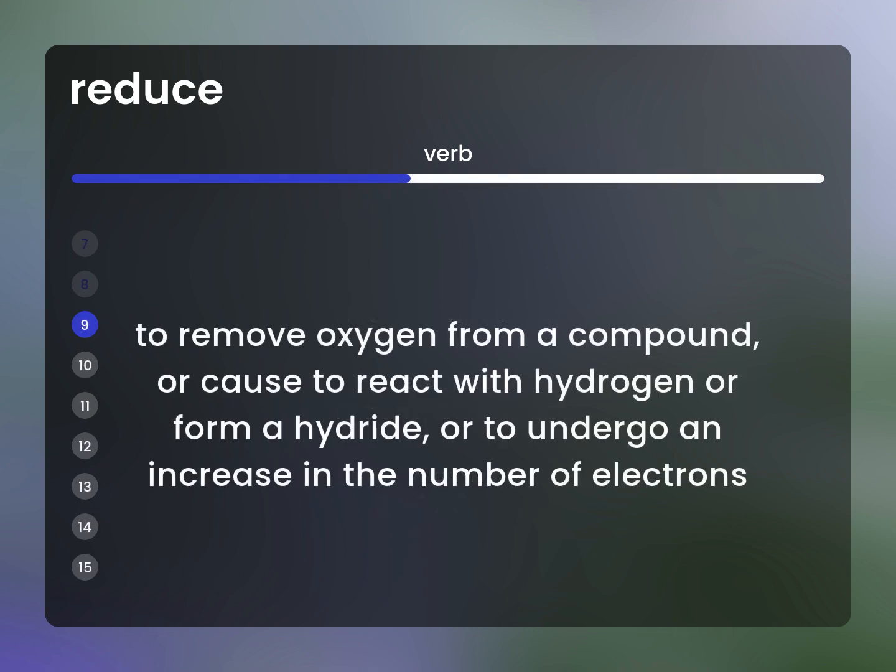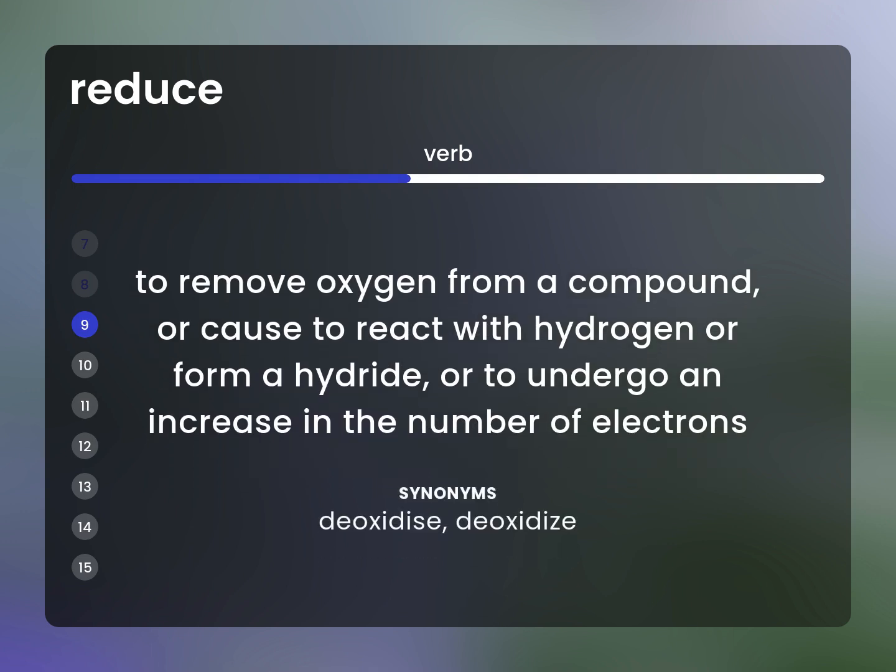To remove oxygen from a compound, or cause to react with hydrogen or form a hydride, or to undergo an increase in the number of electrons. Synonym: deoxidize.